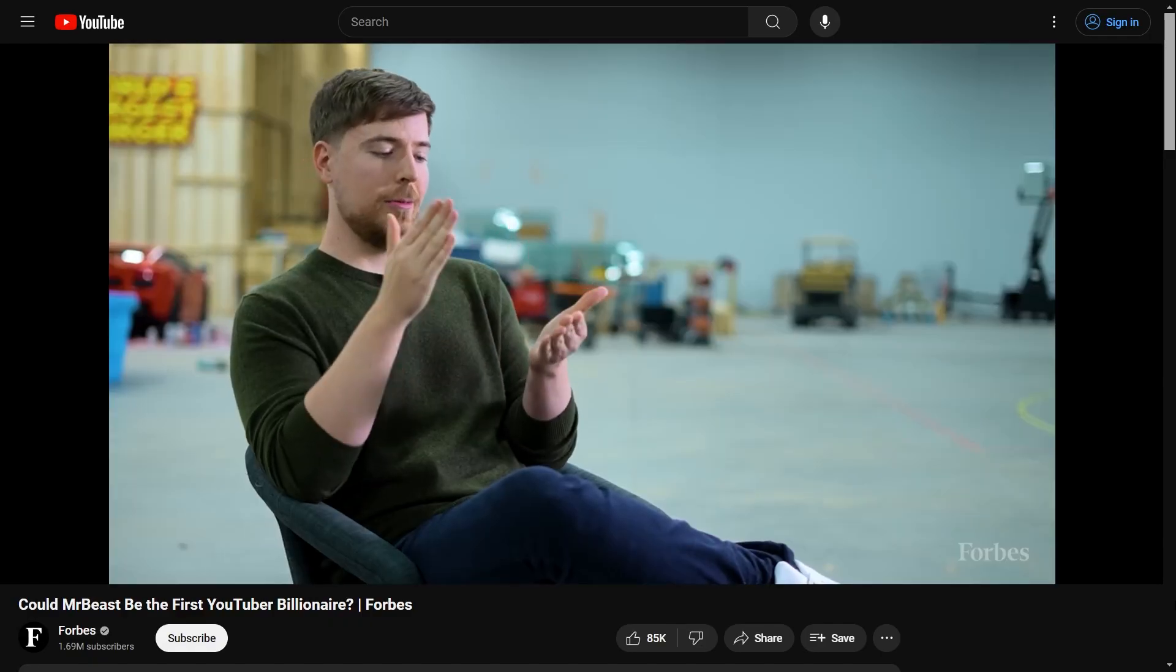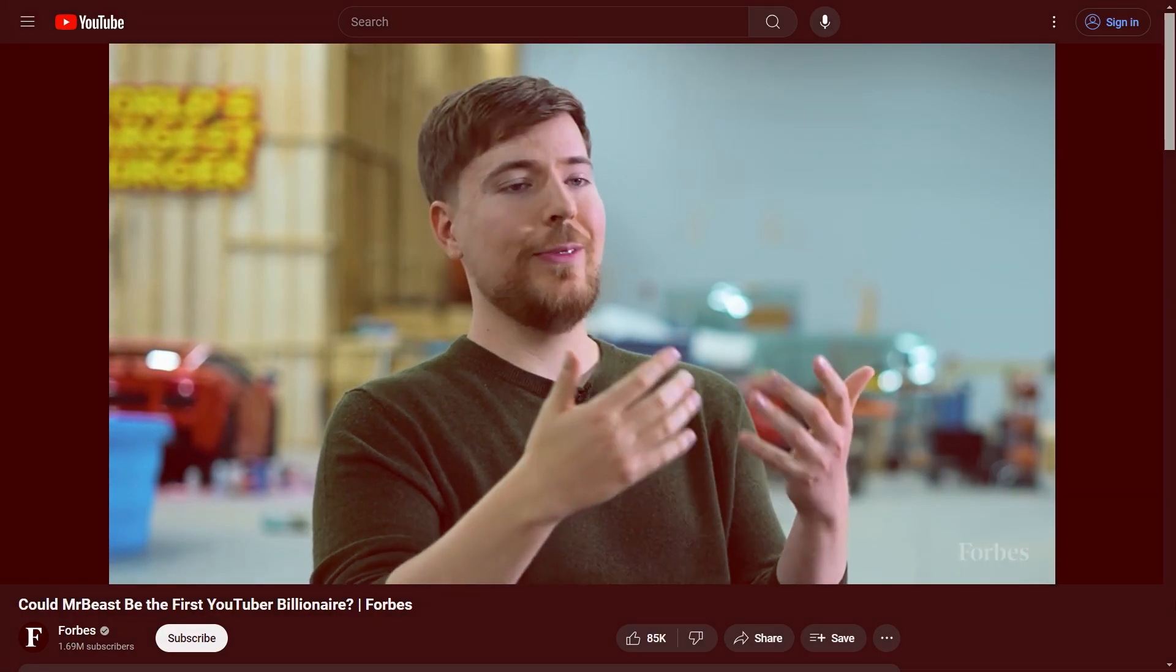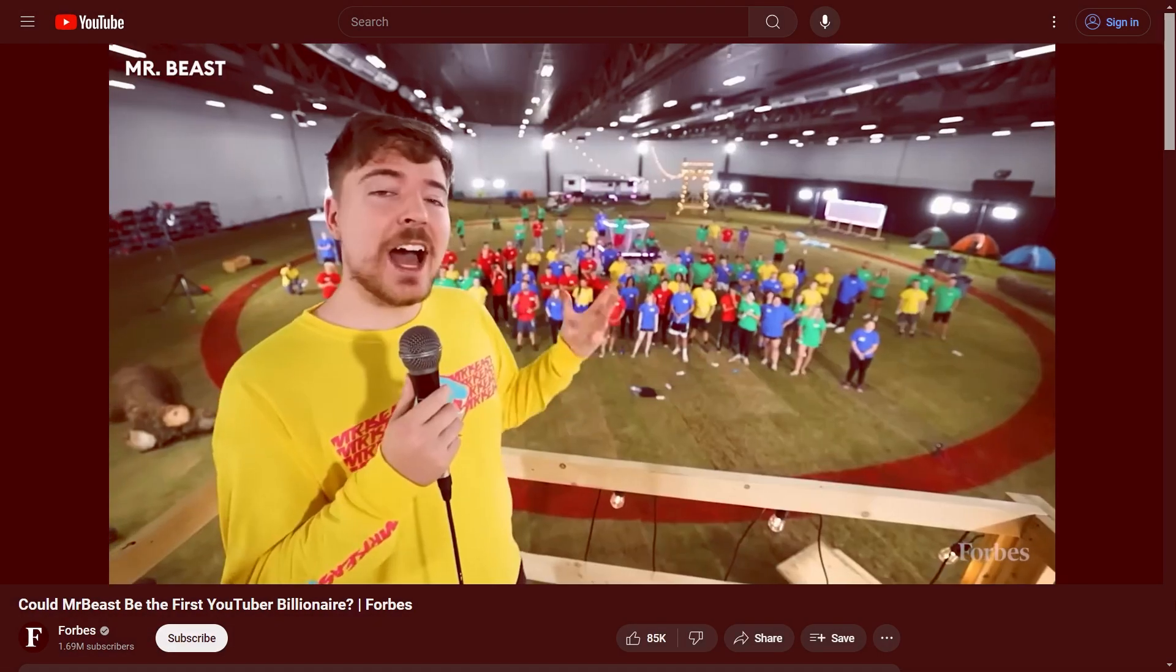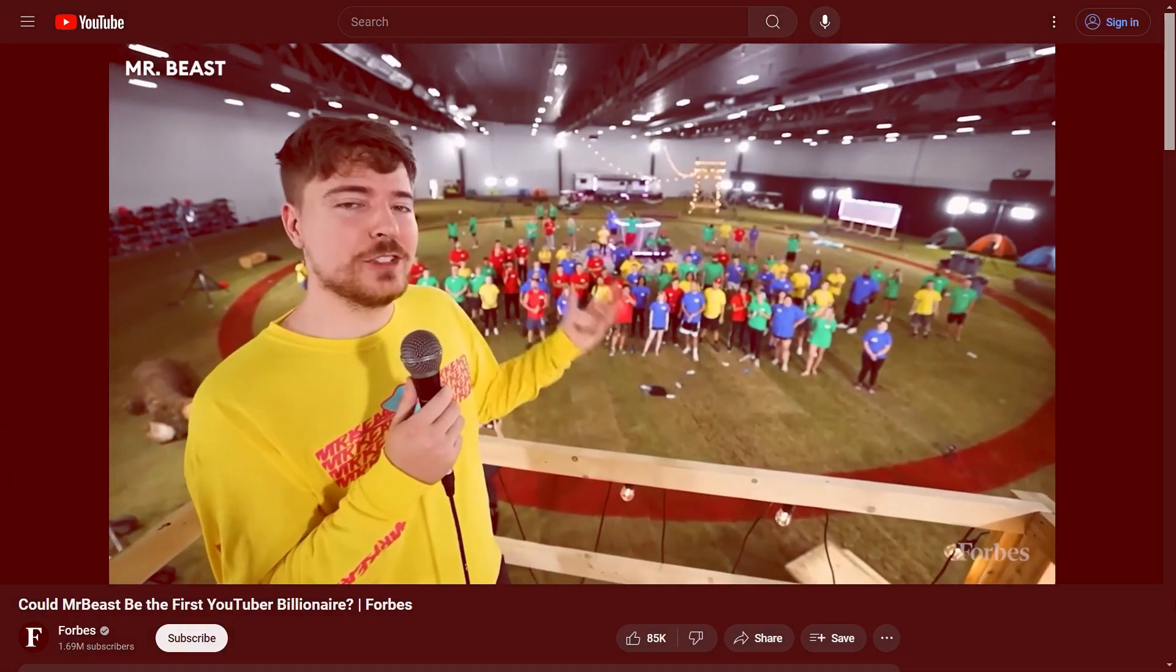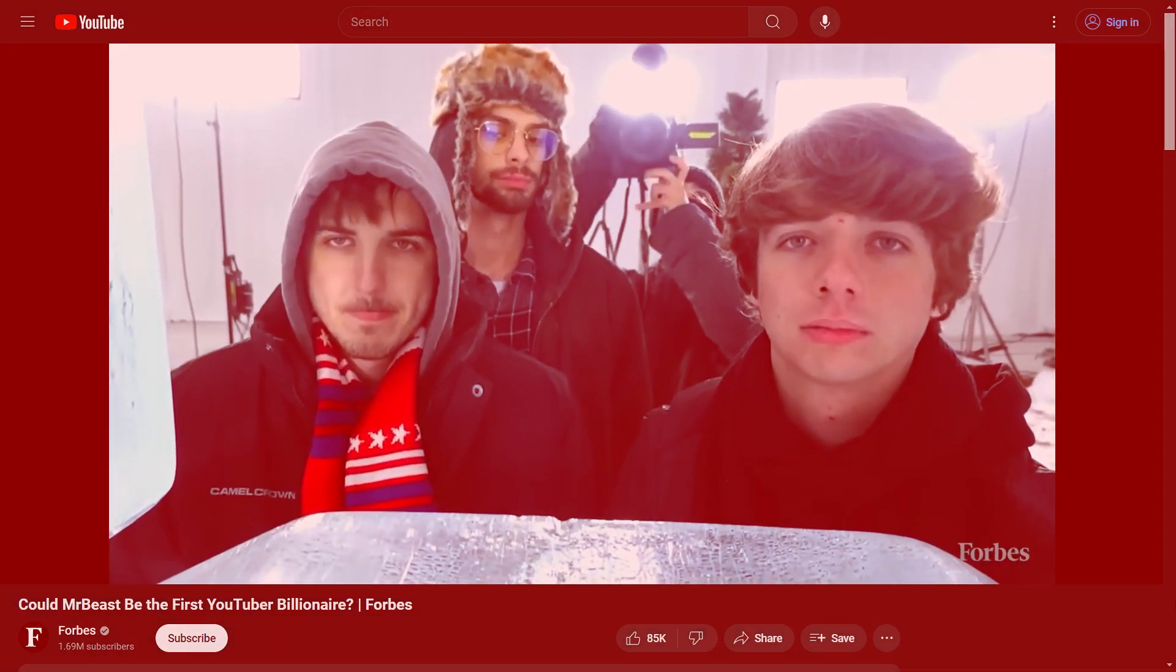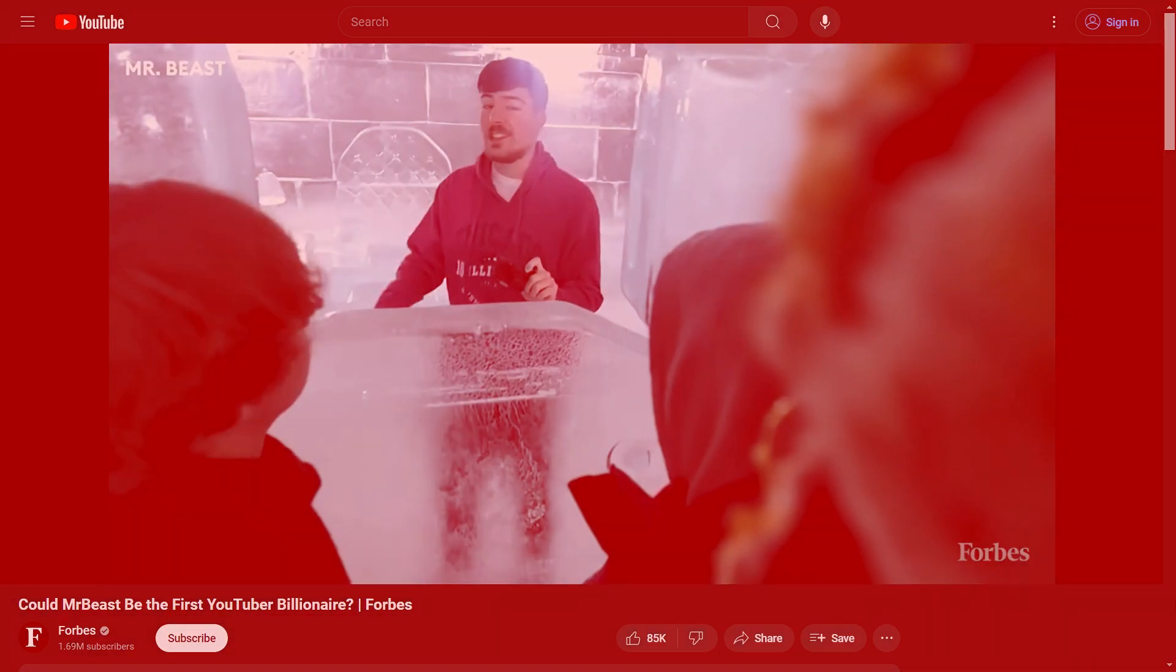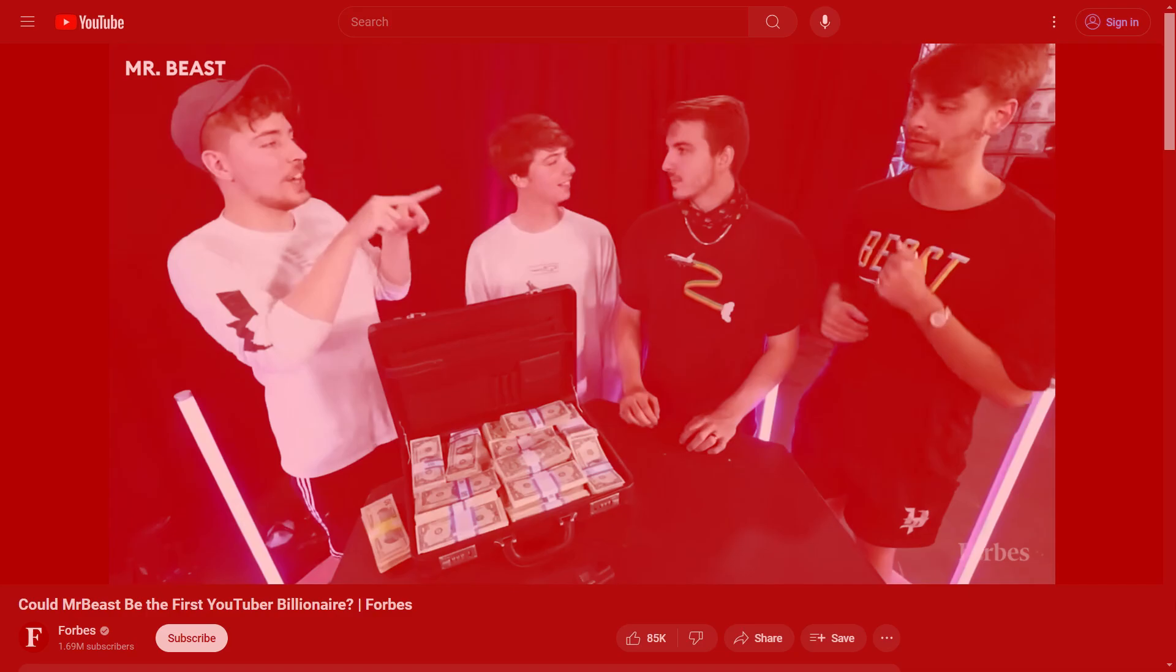The algorithm is so refined, you don't even really study the algorithm anymore, you just kind of study what do people want to watch. If you want to get 100 million views on a video, you don't go, how can I trick YouTube to serving this to 100 million people? You just think, how do I make something that 100 million people will want to watch, and then YouTube will give it to them.